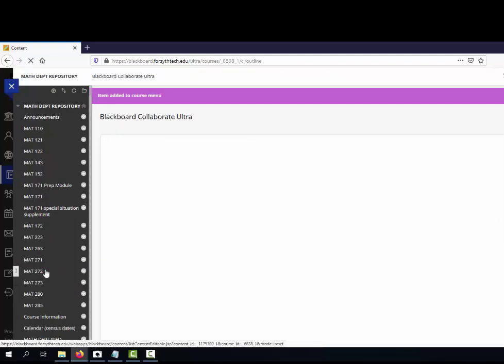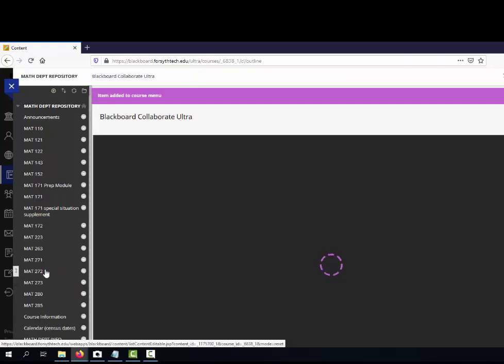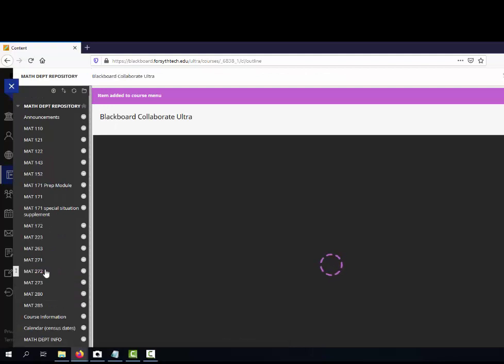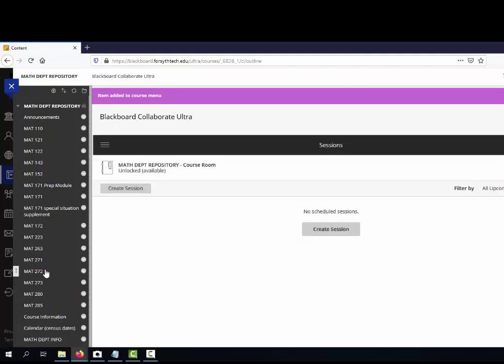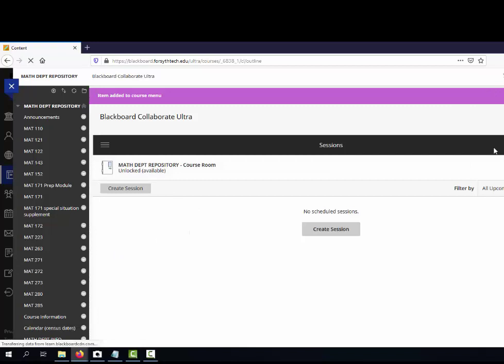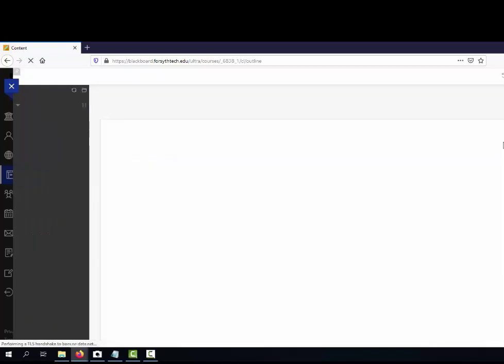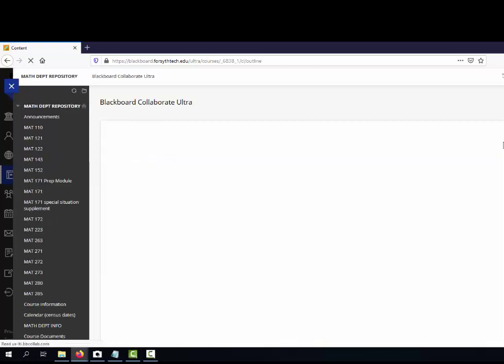Students oftentimes need a little bit of help navigating Collaborate Ultra, particularly the first time. I'll turn edit mode off so this looks a little bit more like what the students see.